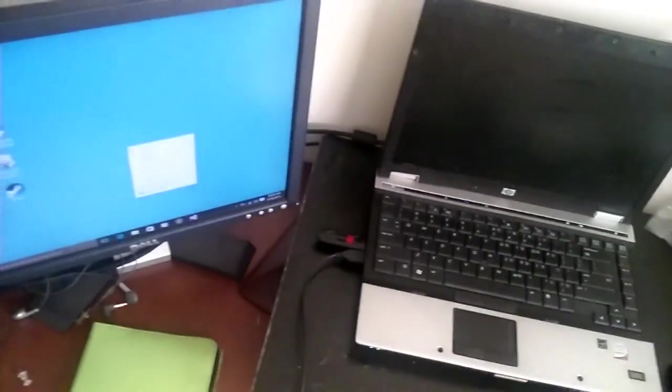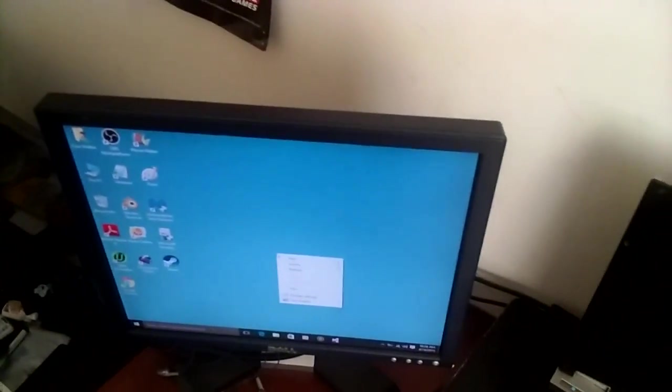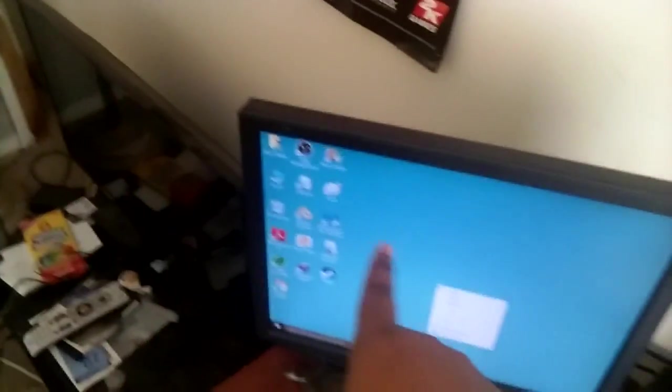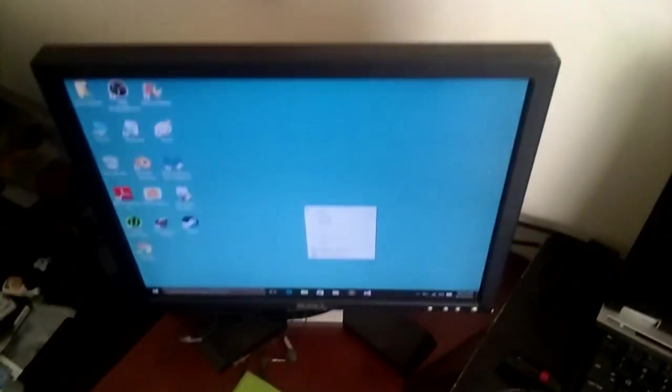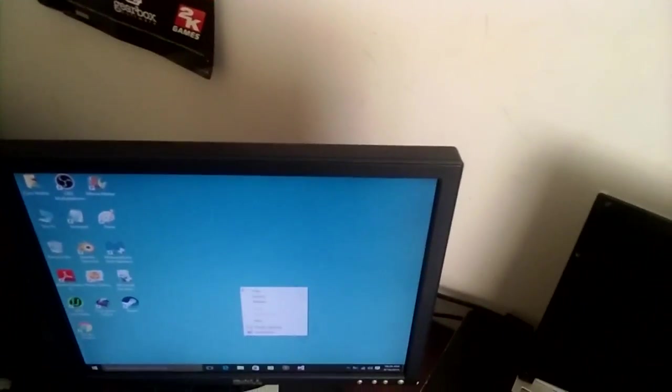And turn it on. And because mine is already running, the picture from the computer on the laptop reflects on the external monitor. And that's pretty much all you have to do.